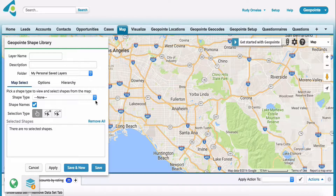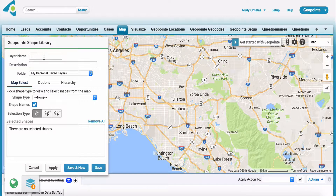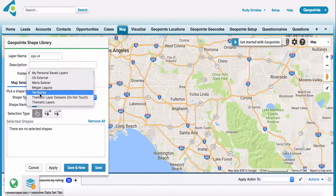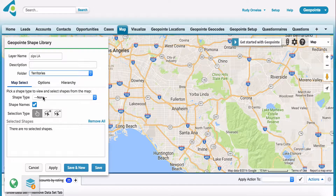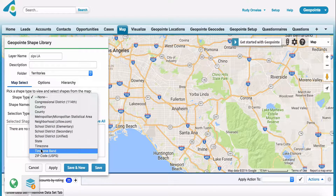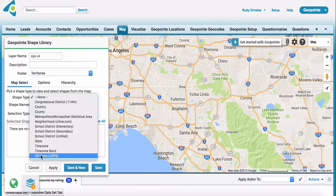I'm going to go ahead and click here on this little world icon at geo library, and it's going to pull up the geo shape editor. We'll just call this Zips LA, and we'll store it in that same territories folder. For shape type, we'll go ahead and go with zip codes.